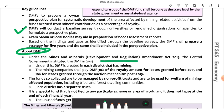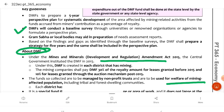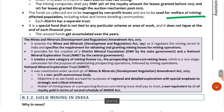DMF stands for District Mineral Foundation, based on the Mines and Mineral Development Regulation Amendment Act 2015. In each district that has mining, a DMF is created. Mining companies contribute 30% of royalty for leases granted before 2015, and 10% for leases granted through auction post-2015. A non-profit trust manages this fund for the welfare of mining-affected populations, with a separate trust in each district. Importantly, this fund does not lapse at the end of the financial year.